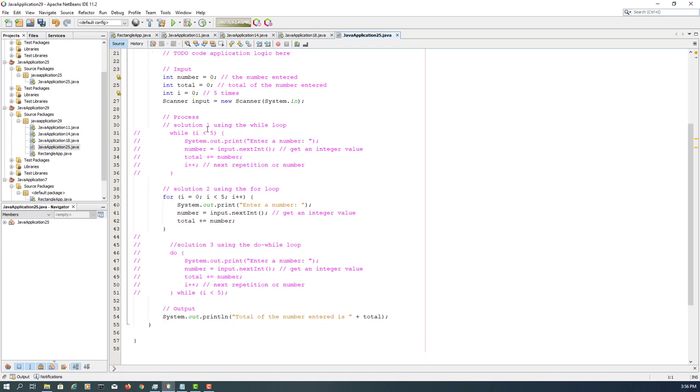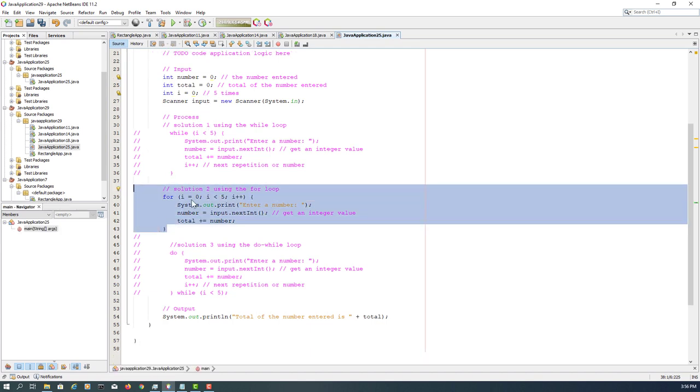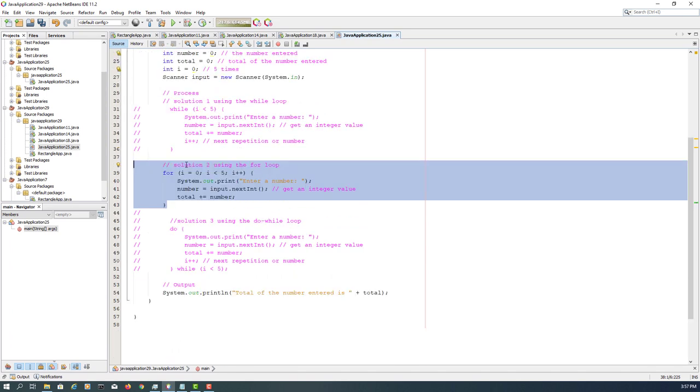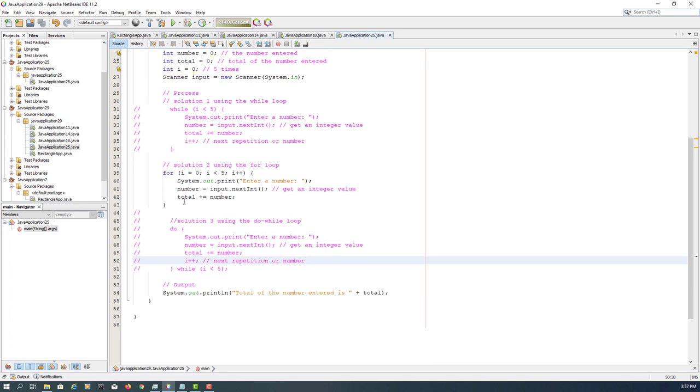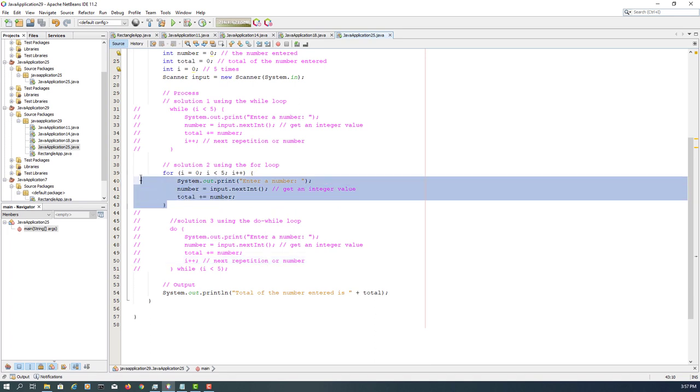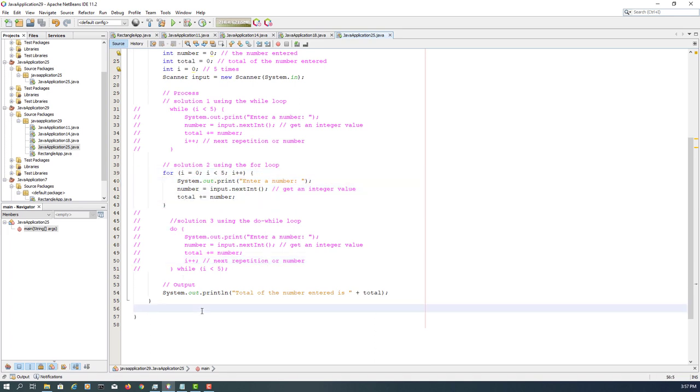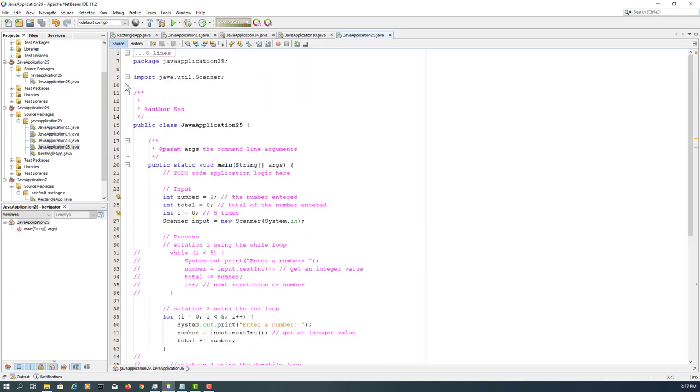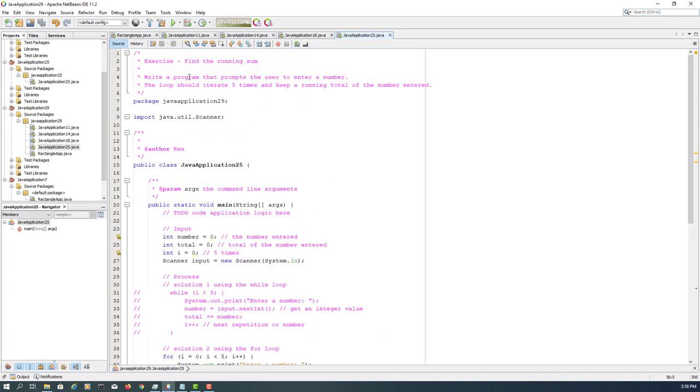So this exercise is about finding the learning sum, and I will repeat according to solution number two. It will repeat five times, so it means if you enter five numbers, it's going to add those five numbers together. For example, if you add 10, 20, 30, 40, 50, it's going to return the sum, which is 150.